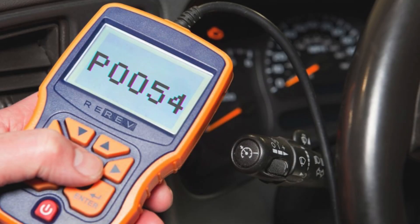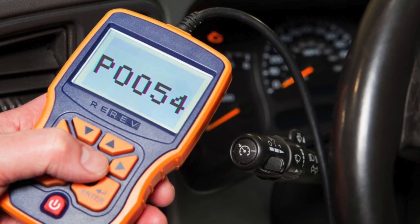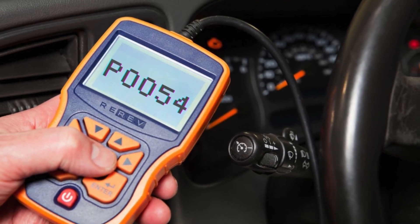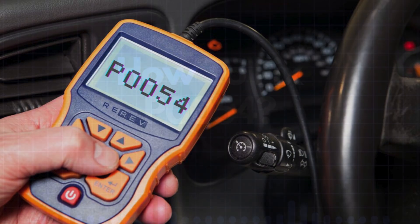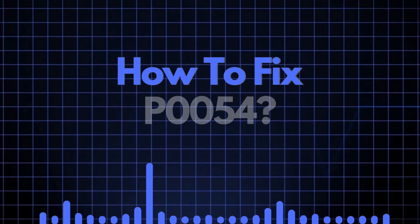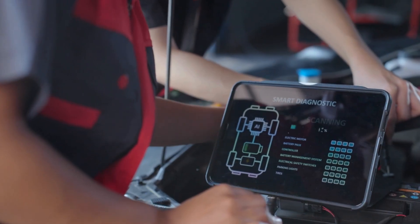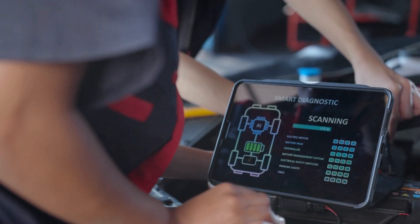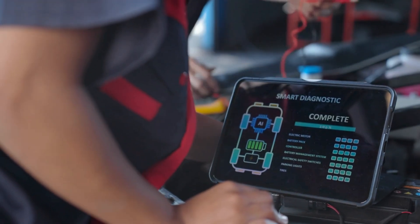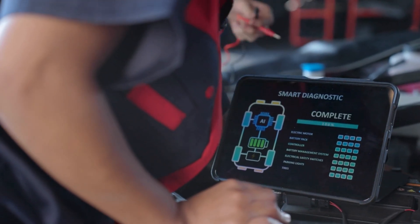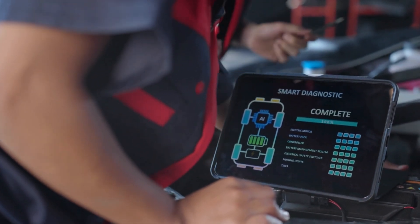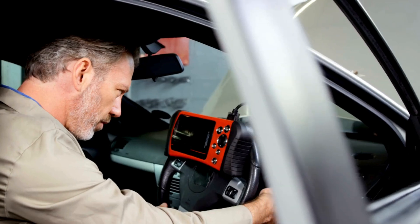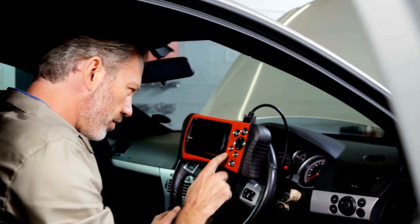Now that we know what P0054 means, let's find out how to fix it. Troubleshooting P0054 involves several steps, and we'll discuss each one in detail.